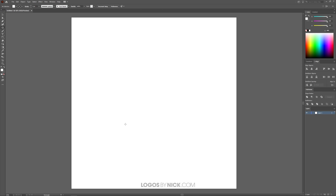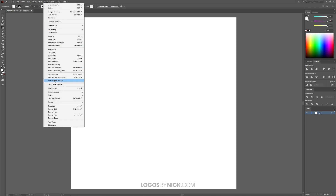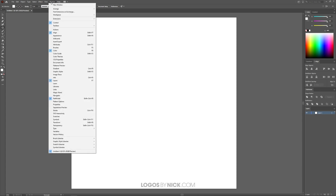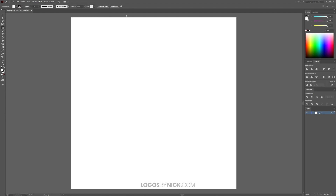First I want to set up the workflow so we're all working with a similar setup. Come up to View and make sure you don't have Smart Guides, Snap to Grid, or Snap to Pixel enabled — go ahead and disable those. Then go to Window and make sure you have these panels enabled: Control, Align, Color, Layers, and Pathfinder. Those are the menus we'll be using as we progress through this tutorial.